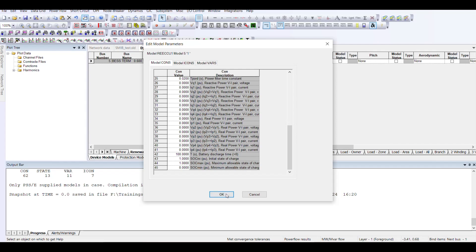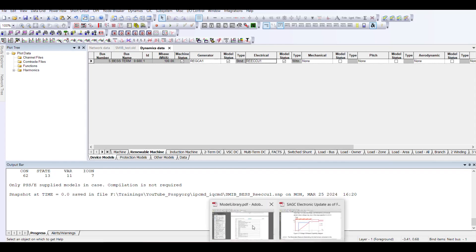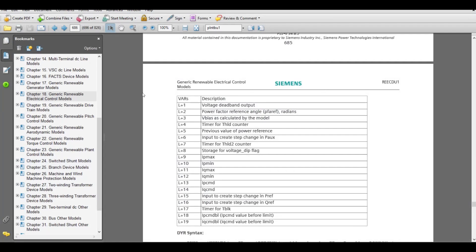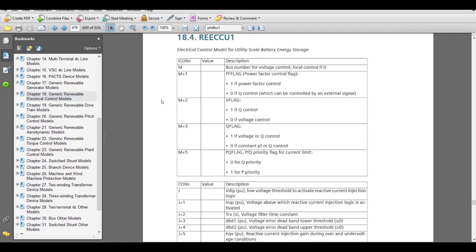For that purpose, whether you have a generic model or a user-defined model, what you need to do is go into the documentation of that specific model. In this case, we will go to the documentation for our electrical model. You can find this in the drive where you have installed PSSE — there is a PDF known as model library or model.pdf.